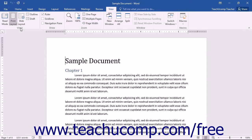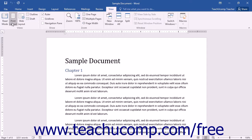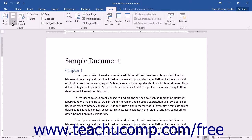By default, Word will open in Print Layout view, which is the view most commonly used for standard document creation. Unless otherwise specified by the lesson, you can assume that the document view referenced in the lessons of this tutorial will refer to the Print Layout view.